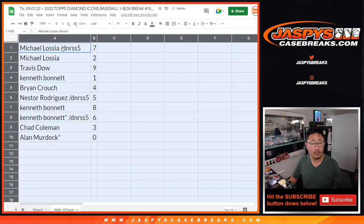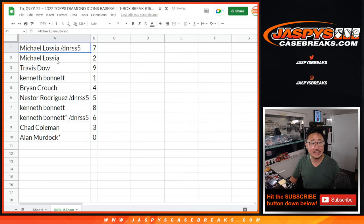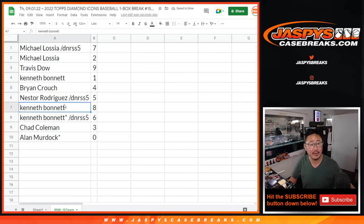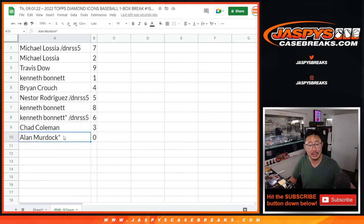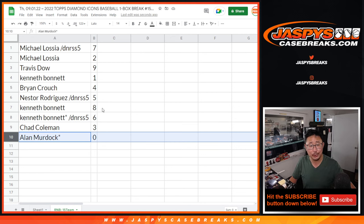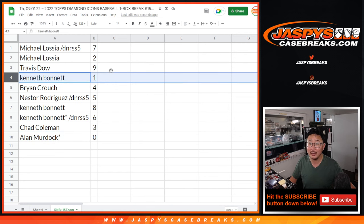All right, so Michael with seven and two, Travis with nine, Kenneth with one, Brian with four, Nestor with five, Kenneth with eight and six, Chad with three, and Allen with zero. Allen, you get any and all redemptions for those 15 teams on that list, including one-of-one redemptions. Kenneth, you'll still get live one-of-ones.